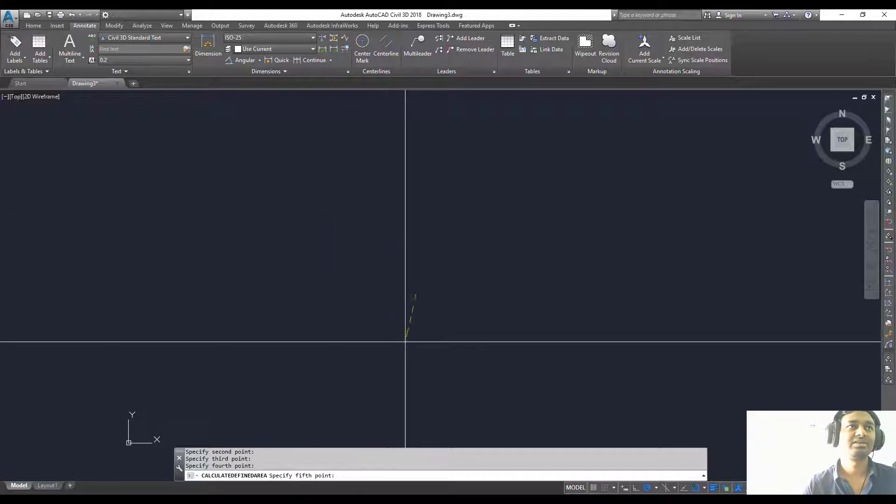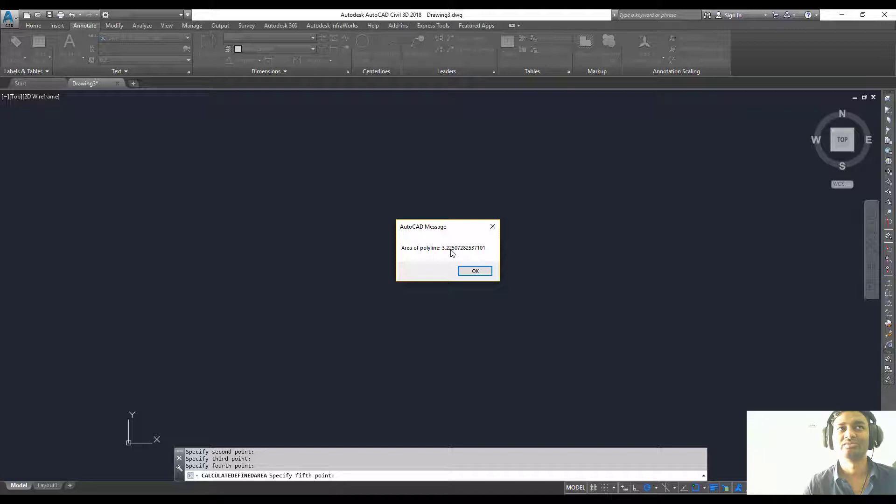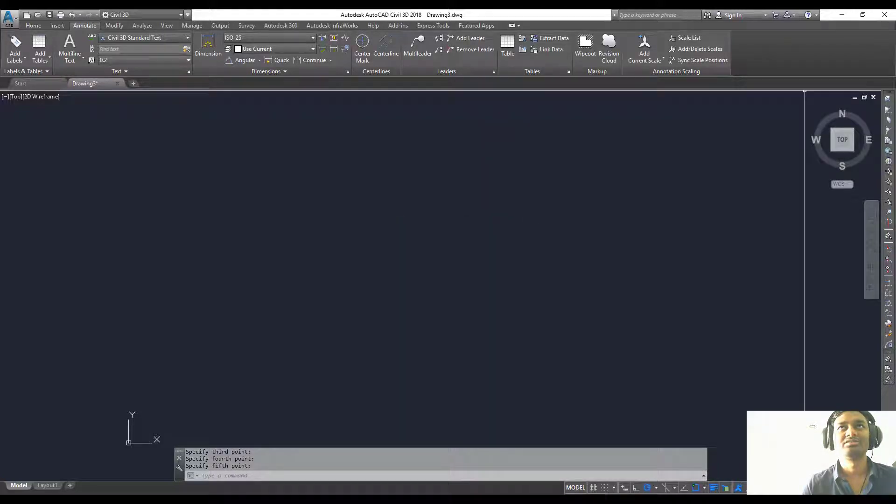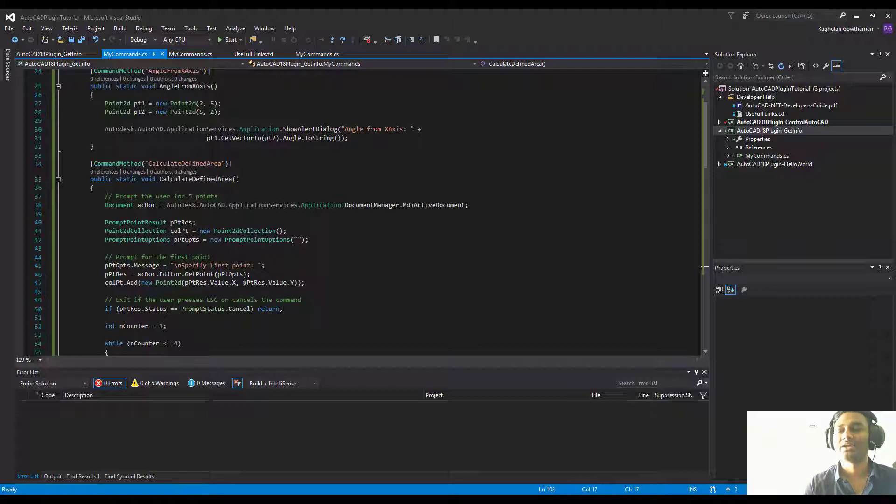Click, click, click. Once you finish all those points, it closes the polygon and then it says the area of the polyline is this much.